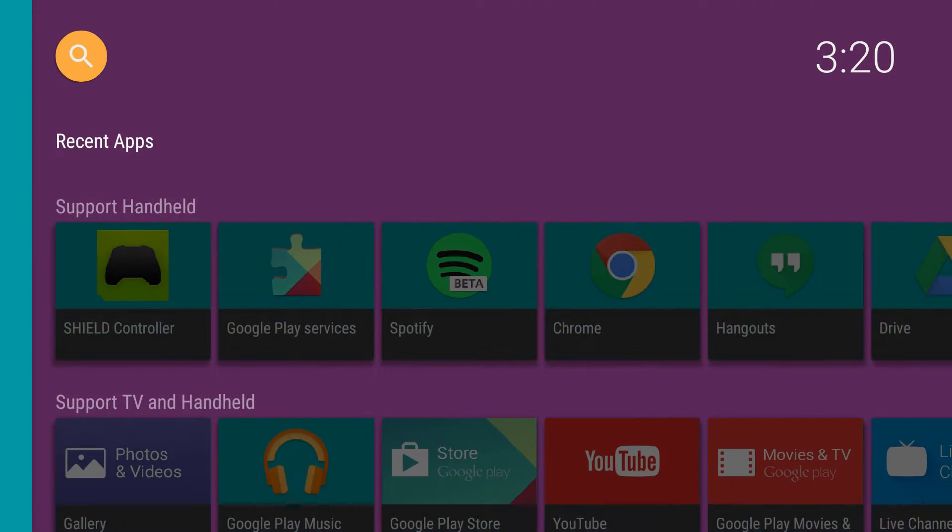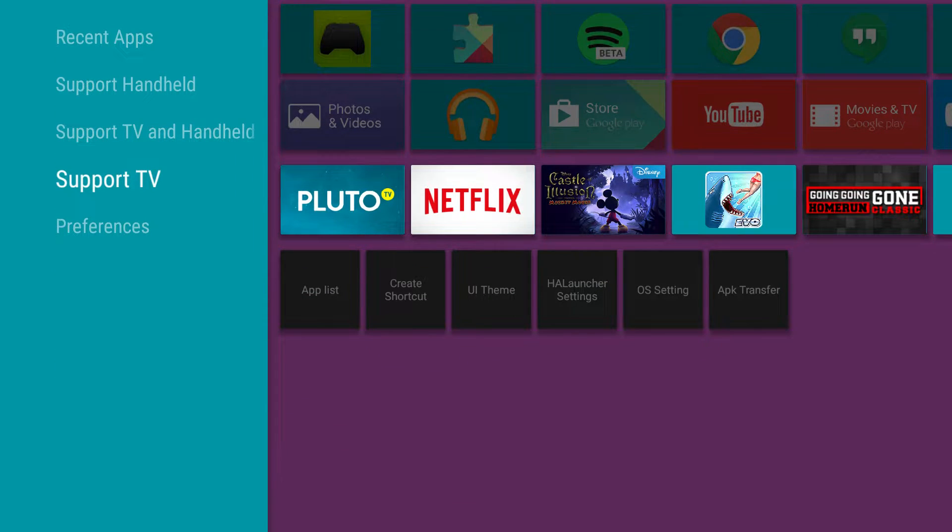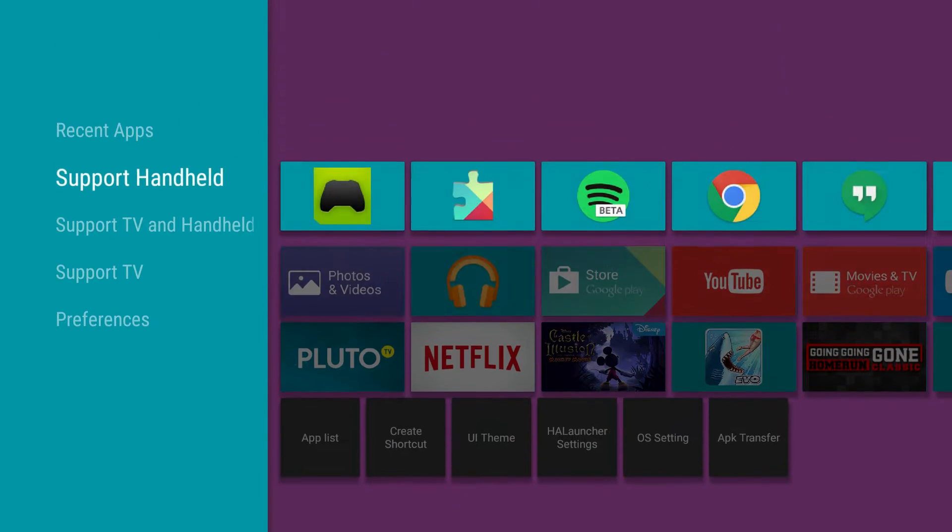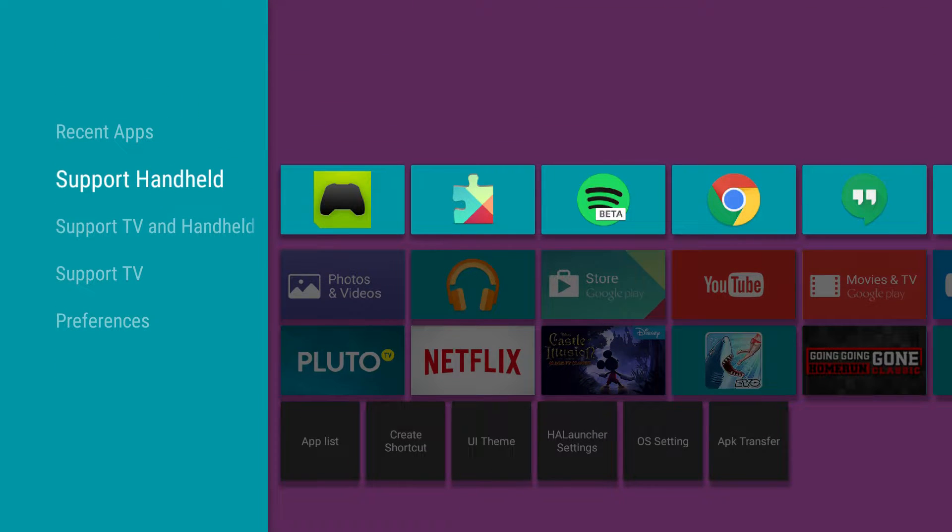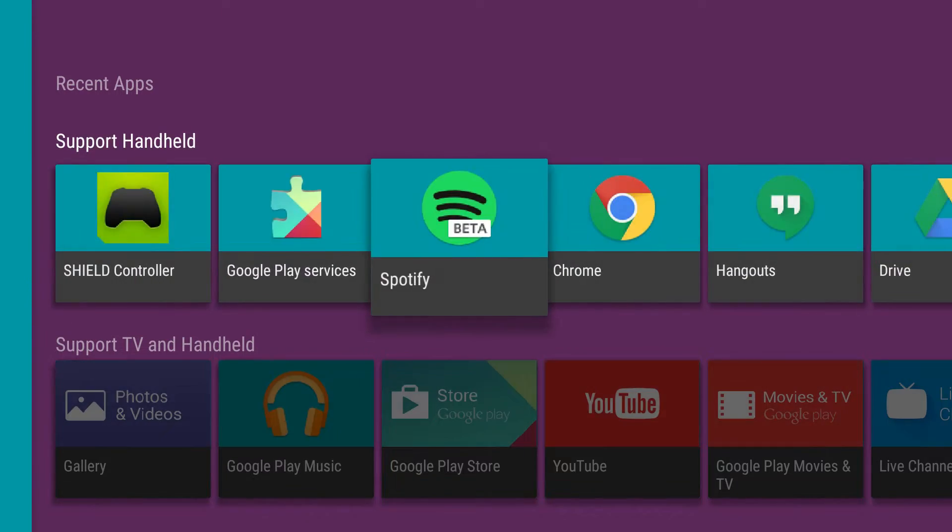Pretty cool. It's just a good way if you would like to see your apps in a different way other than the way Android, I mean, NVIDIA Shield puts them.